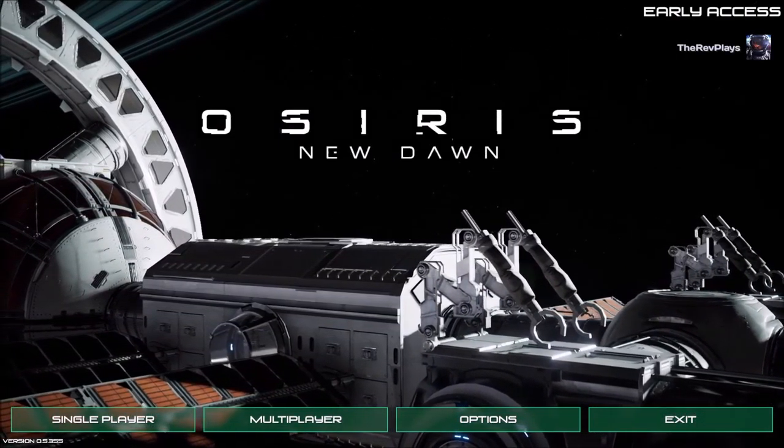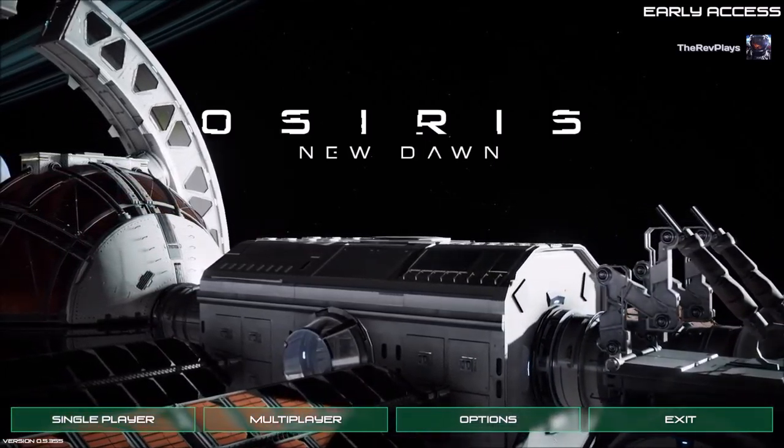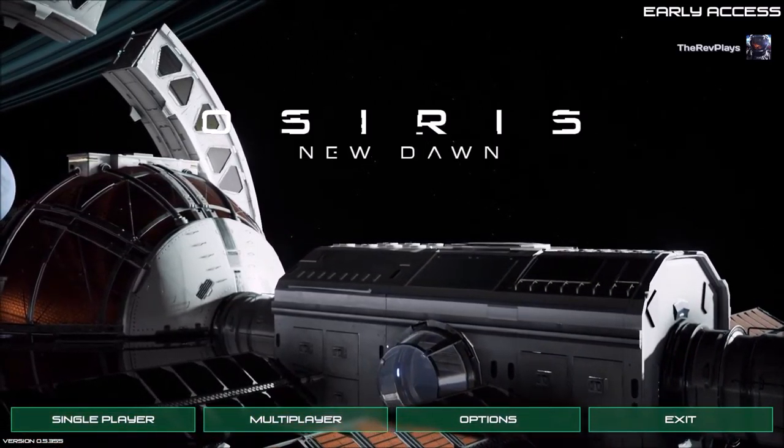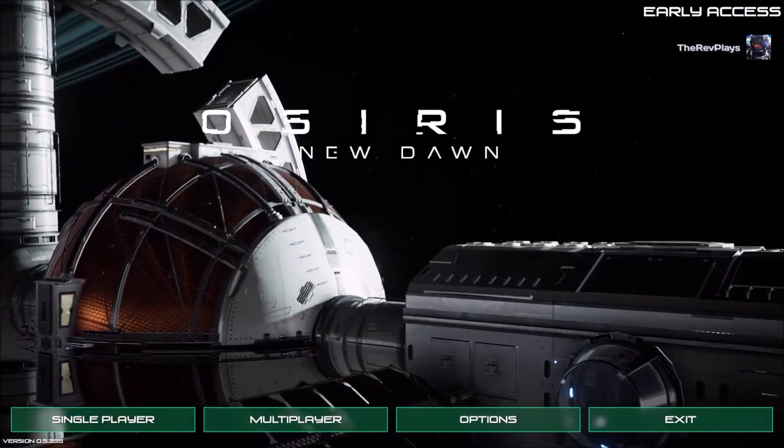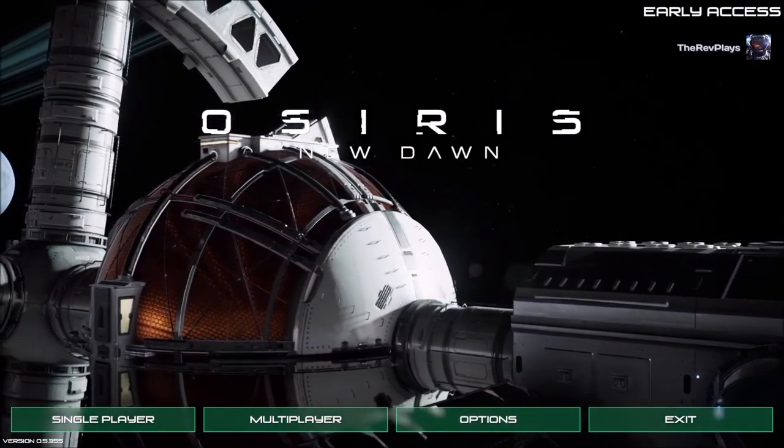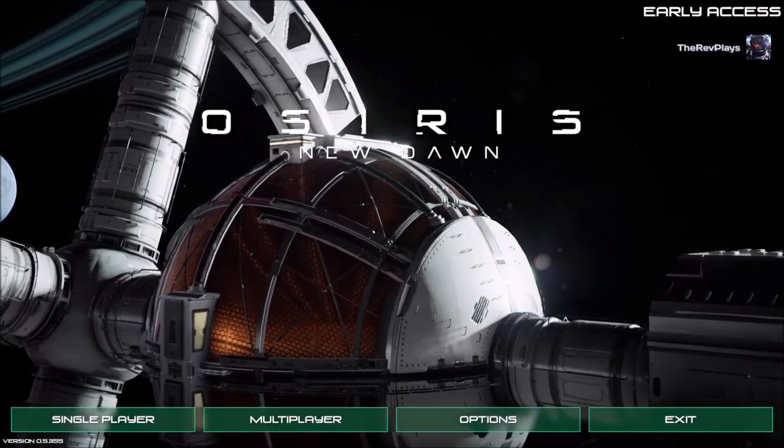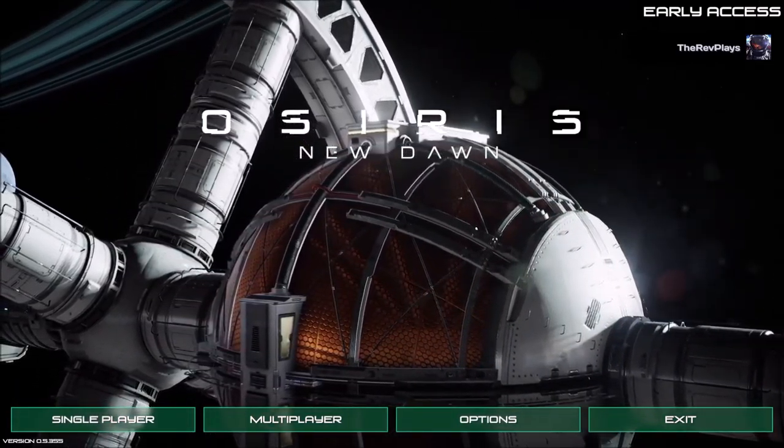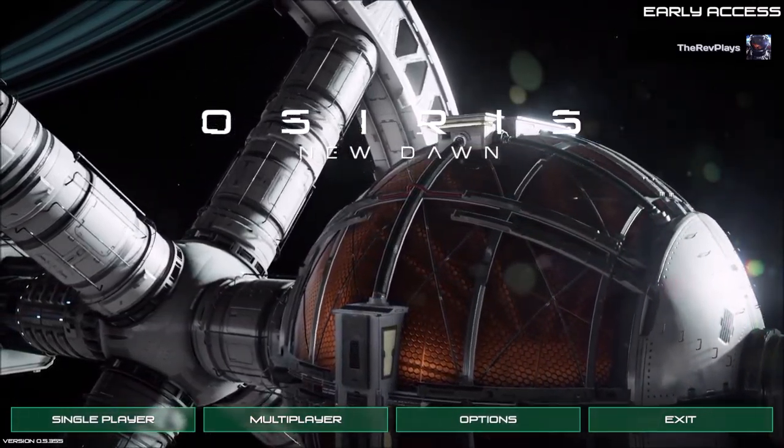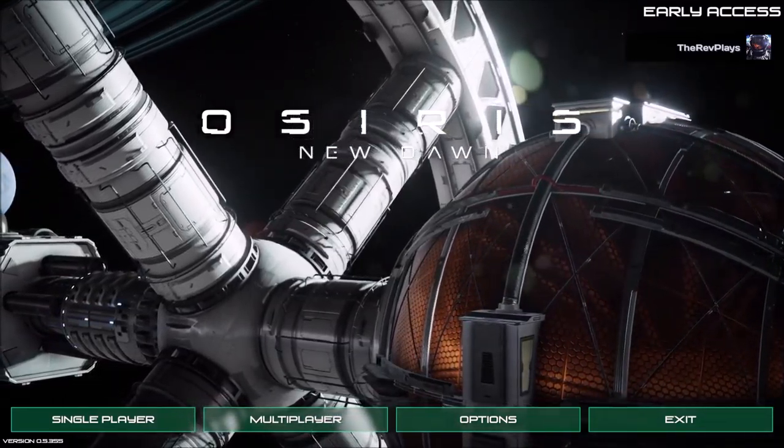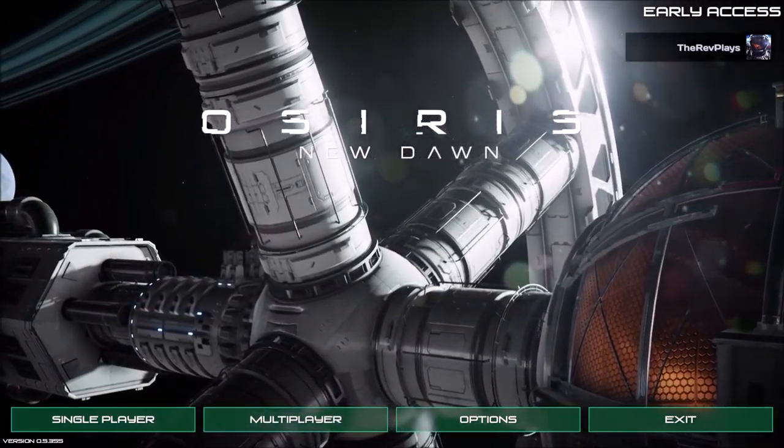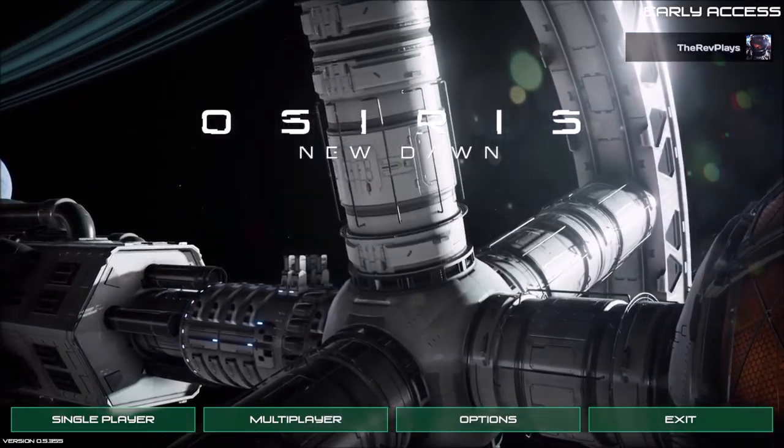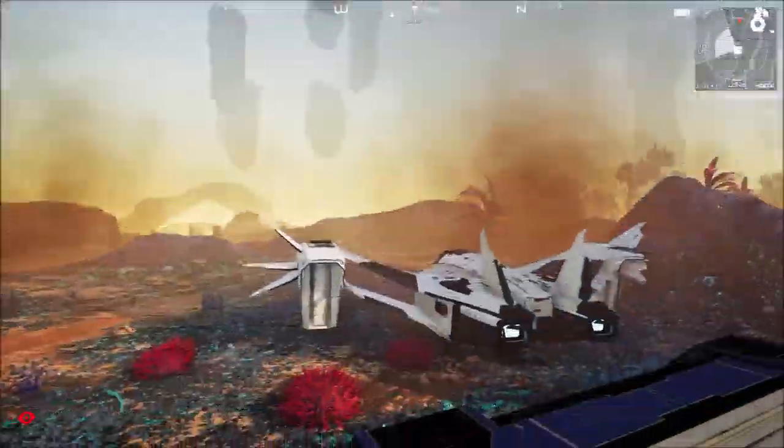Hello ladies and gents, I am The Rev. Welcome back to more Osiris New Dawn. We are on the experimental build. The devs just put this out and they put the original map back in. Kick back, relax. There's a few other things we'll go over, and you want to stay to the very end of the video because I found something a little extra fun.